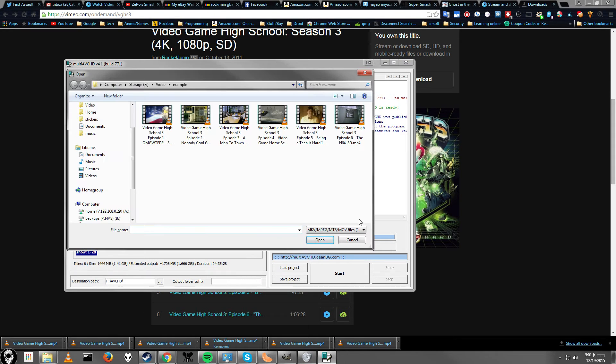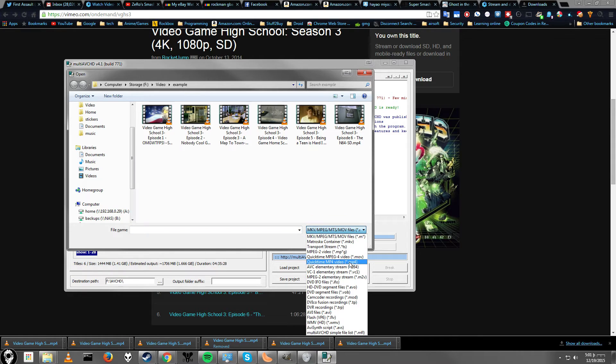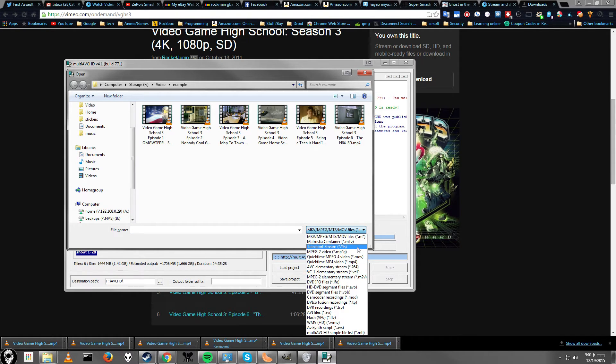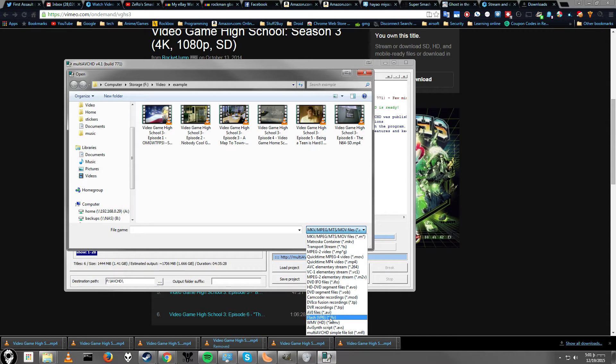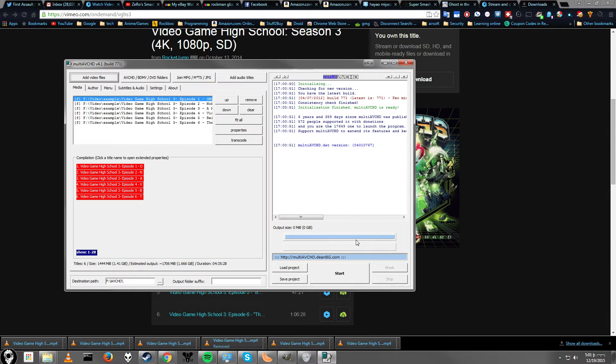If you click add video files and they don't show up, they're probably in a different format. Click down here, and then you can pick between the different formats it supports, like MKV, MPEG, AVI, Flash. I'm not sure why you'd be using a Flash file, but you have multiple options.